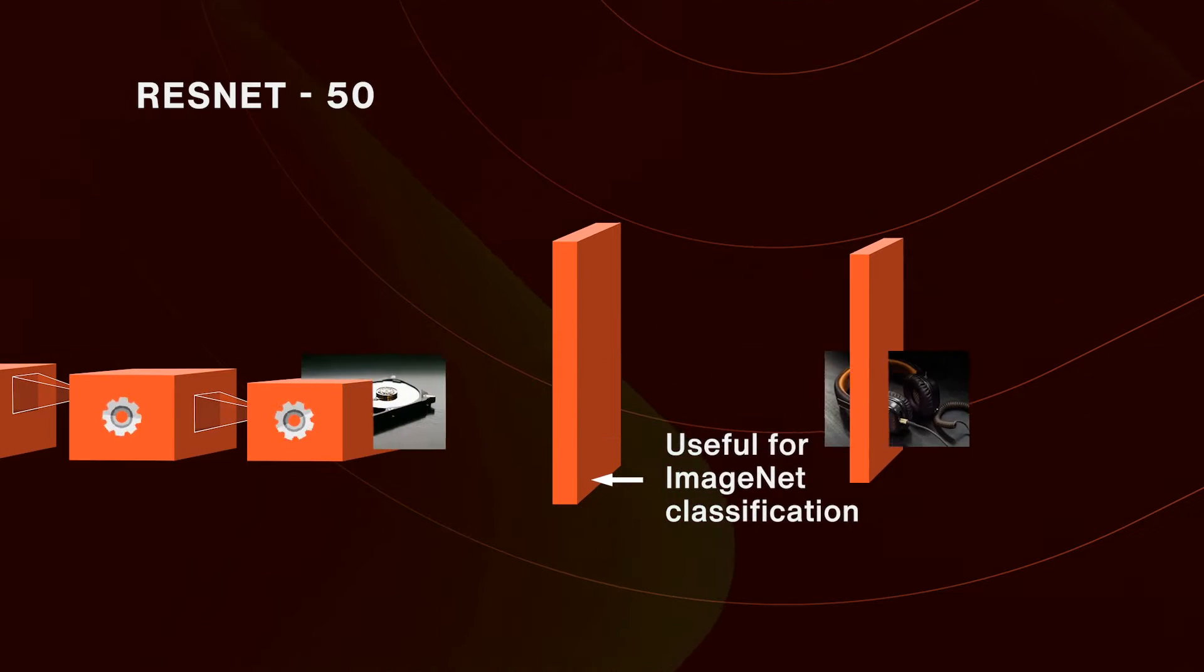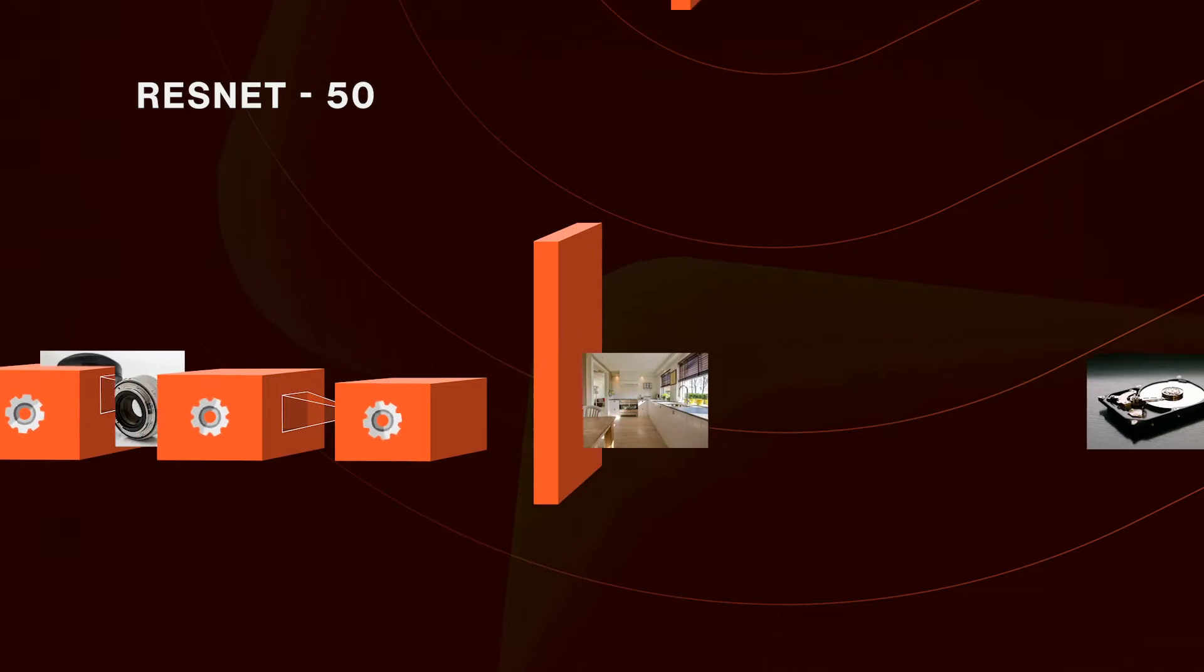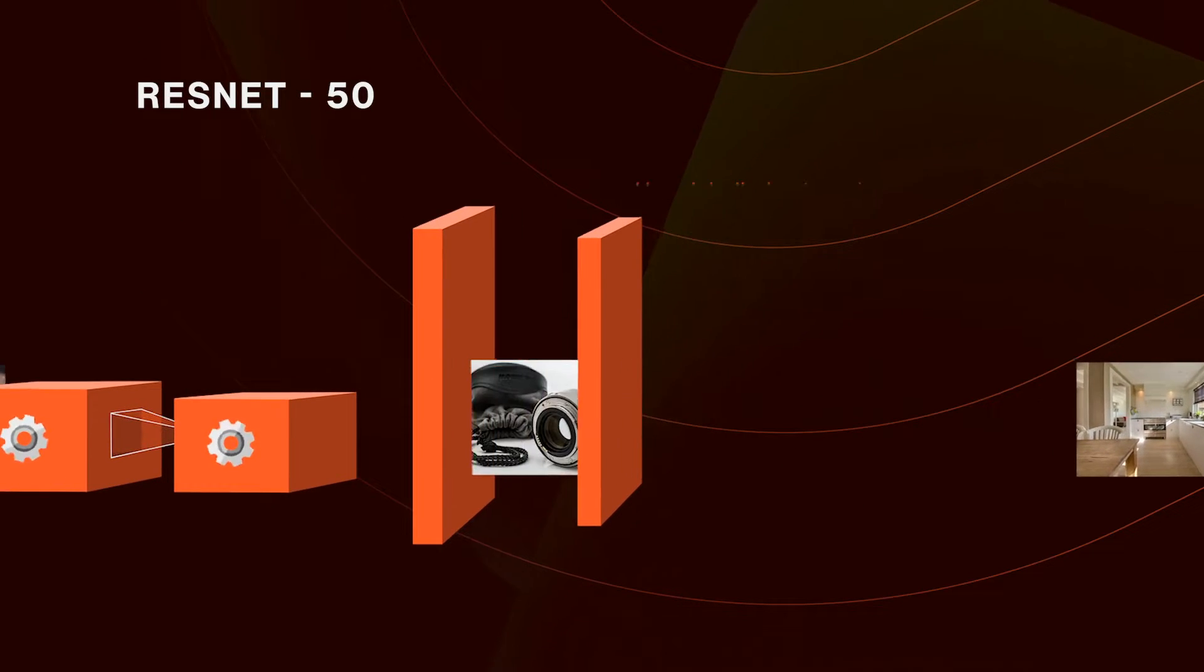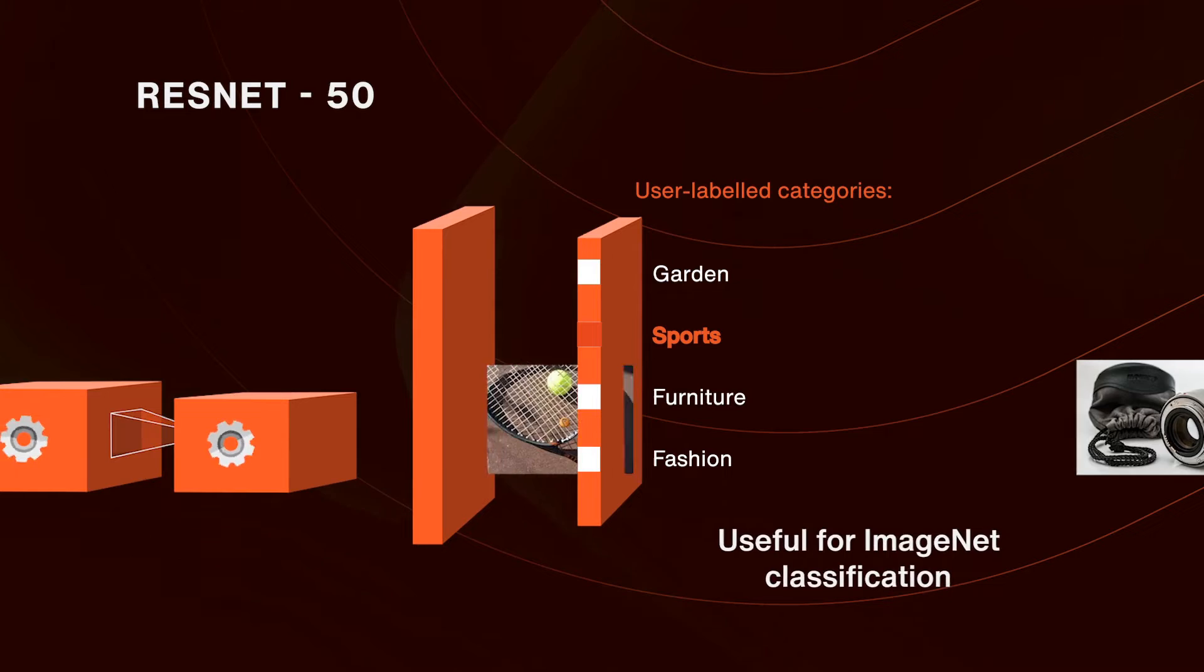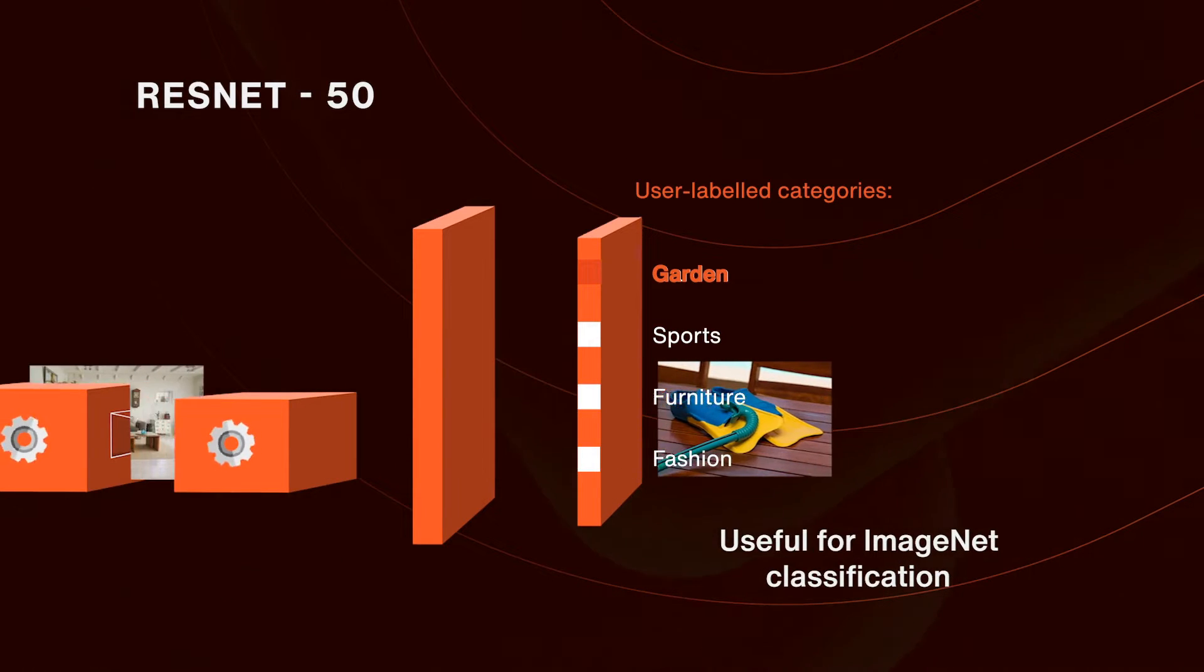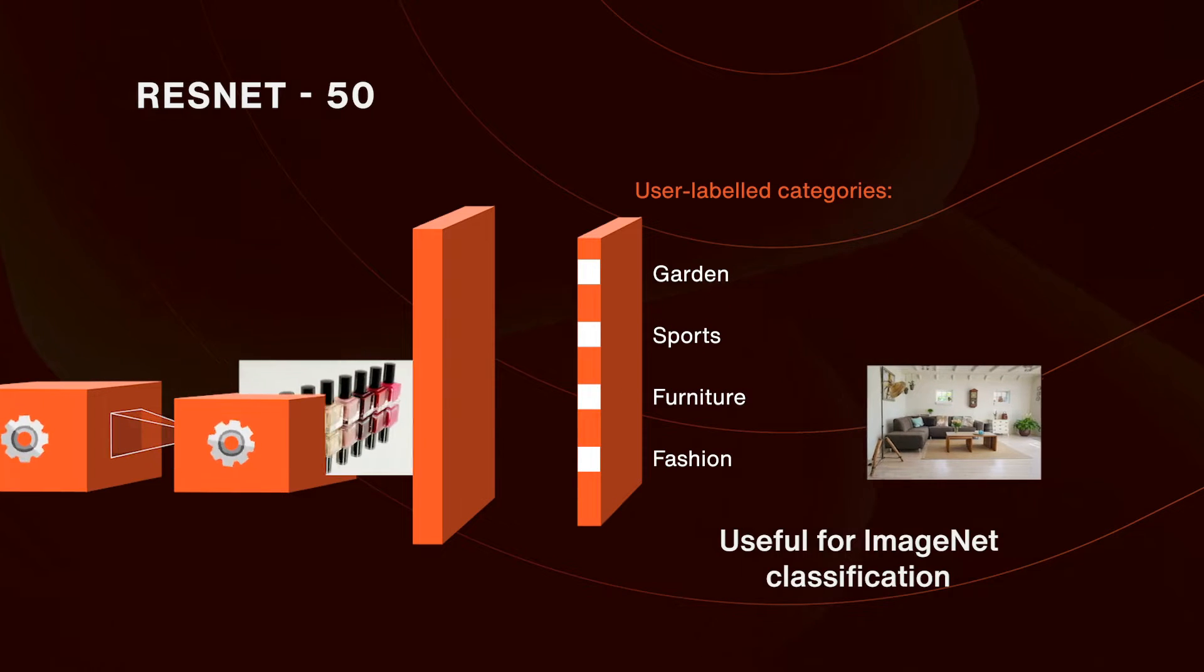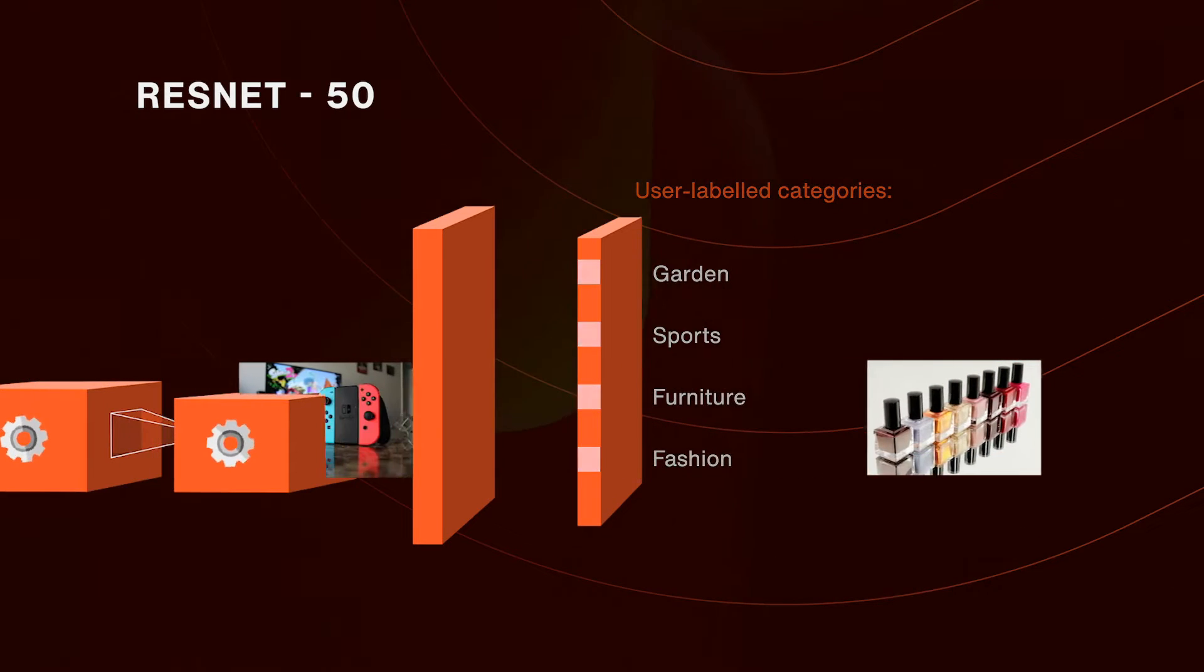By truncating the network beyond this layer, adding a temporary layer that fits the output size for a new task, and retraining on a dataset of marketplace listing images to classify listing categories labeled by the users who uploaded them, it's possible to fine-tune the outputs of these layers to produce representations useful for this new task.